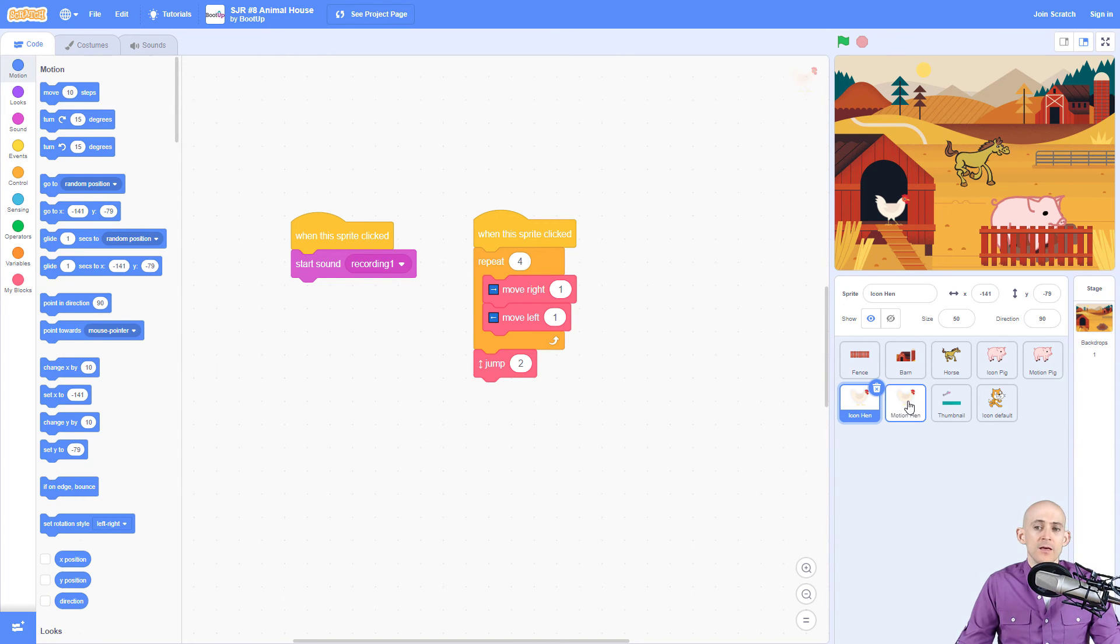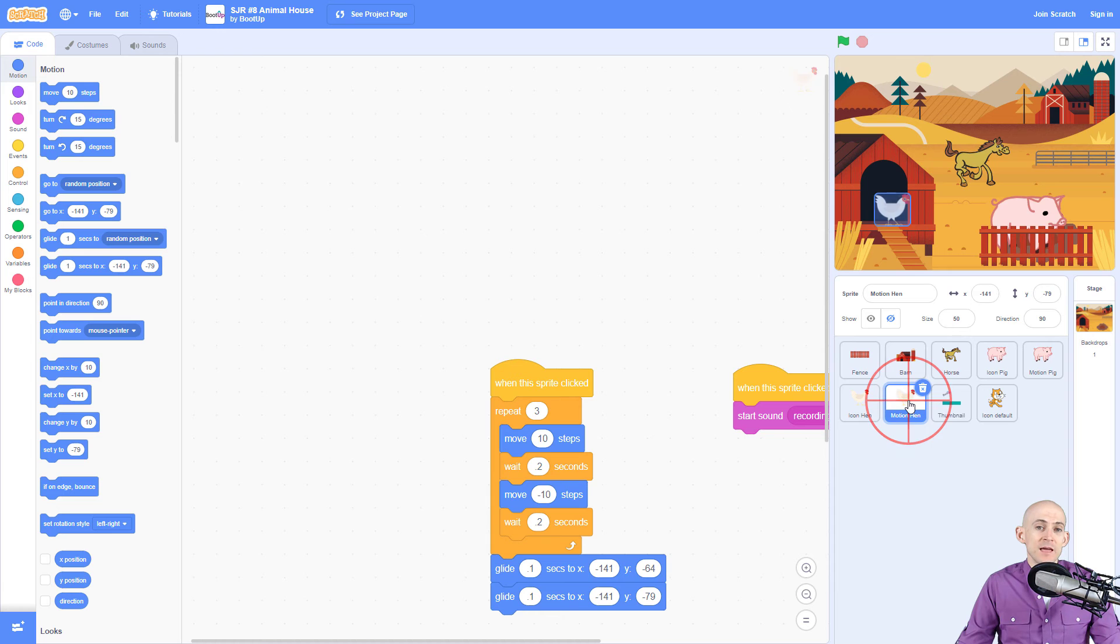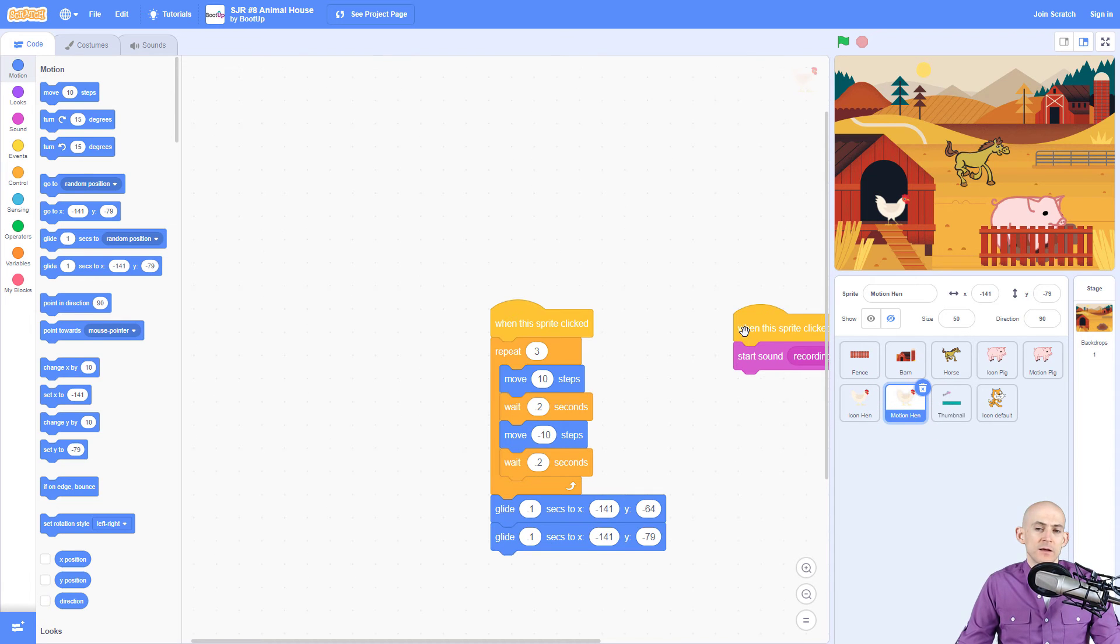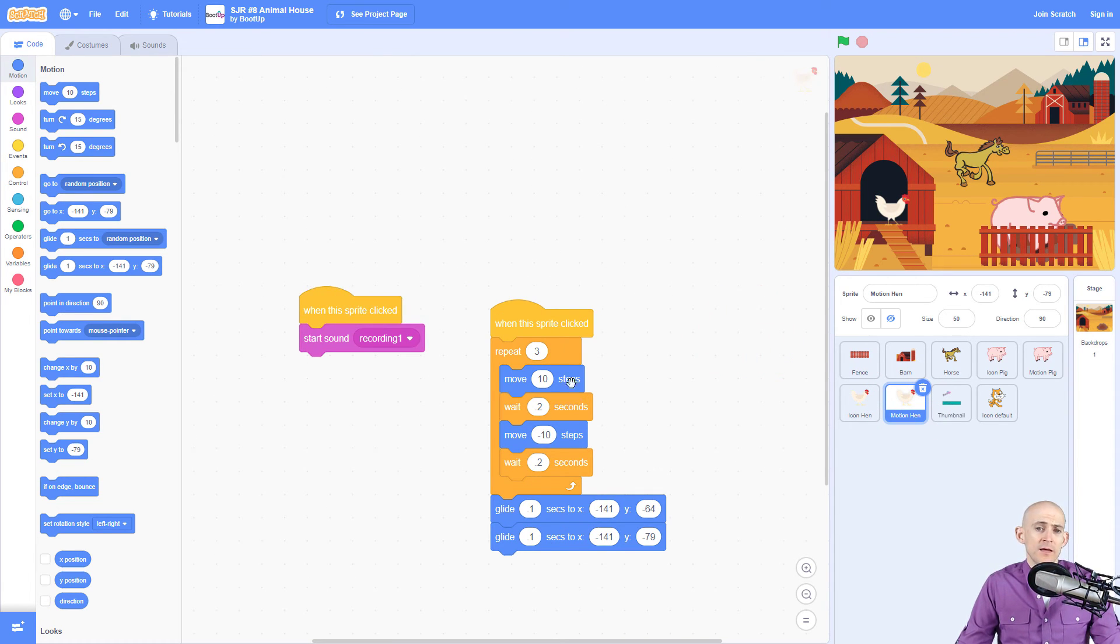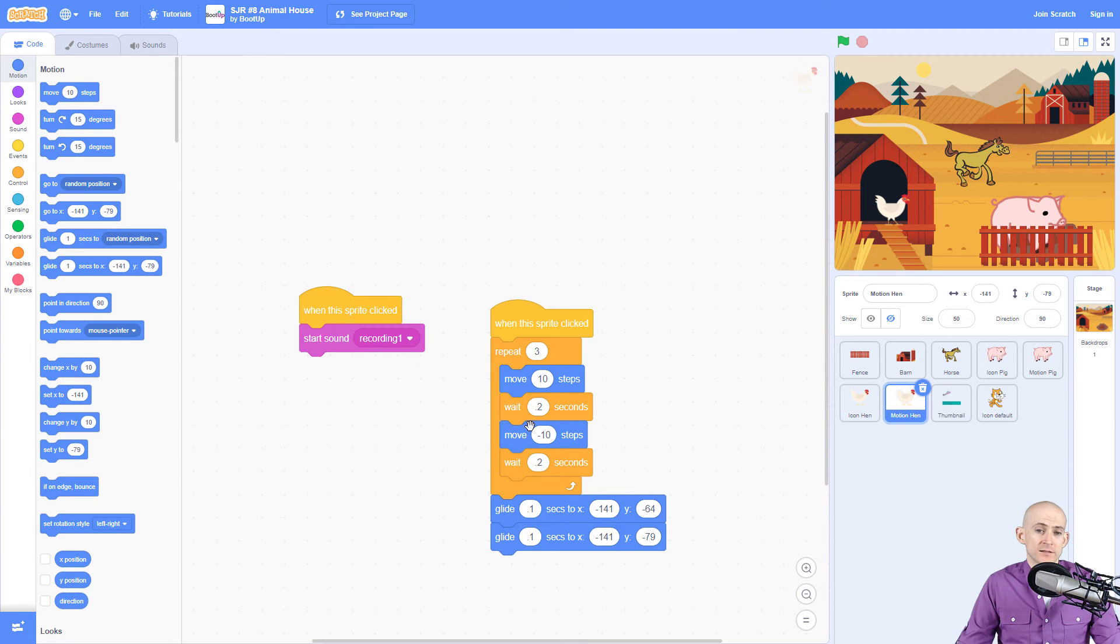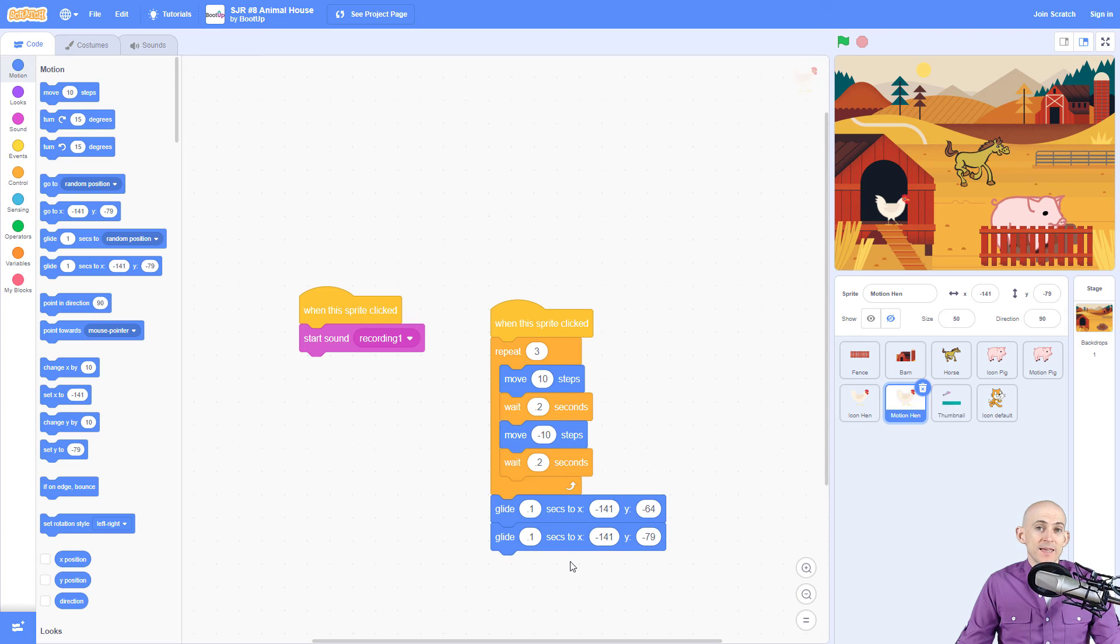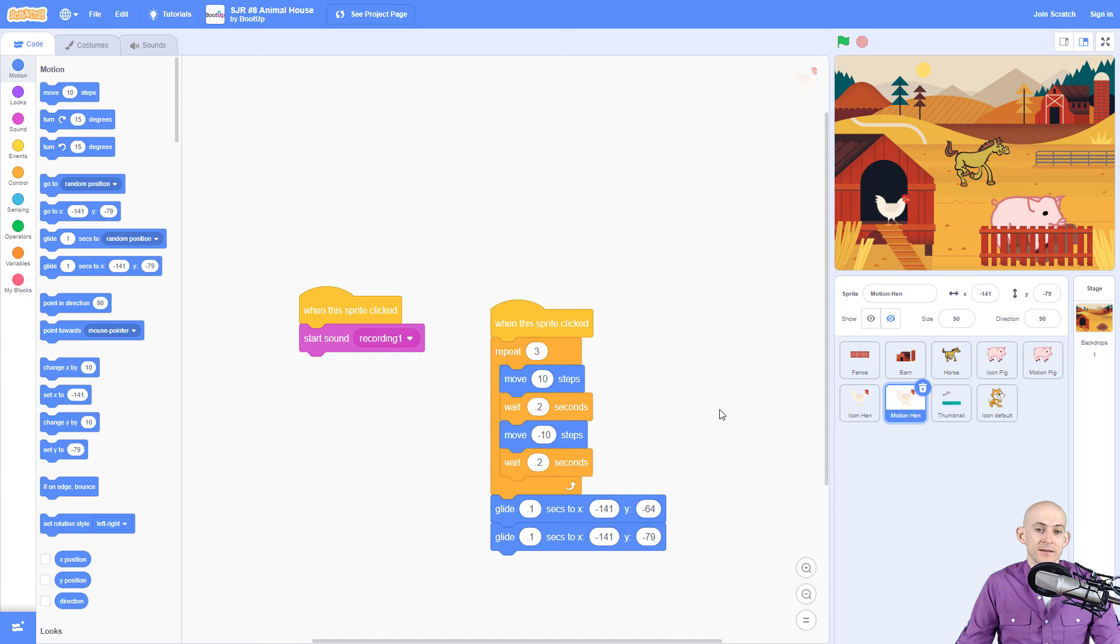The same thing can be done with the motion blocks so it can play the sound just like it was in the other one, and then just like before you can use the motion blocks to make it move left and right. Now instead of making it jump using x and y coordinates you could actually just glide this.